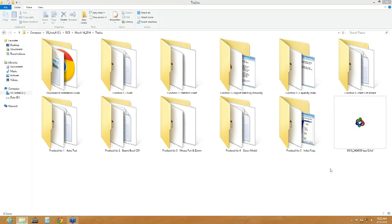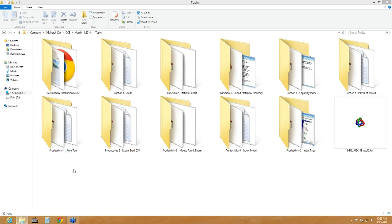We went through all five functions and all five productivity enhancements. Looks like we've got a couple of minutes now. If we have any Q&A, if anyone has any additional questions or would like something in particular, perhaps on topic here or something similar that they'd like to go over or see. So what I'm going to do at this time is I'm going to go ahead and put us on mute.